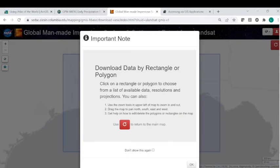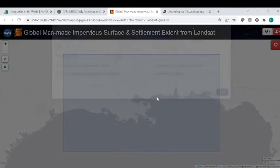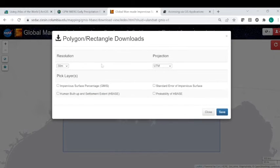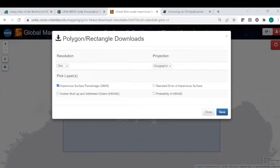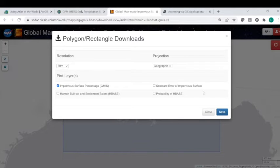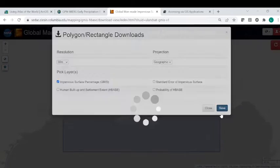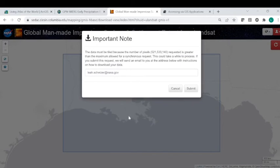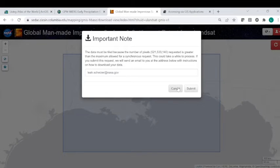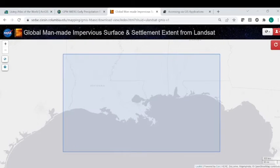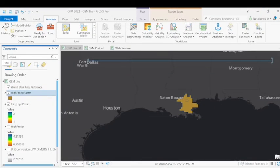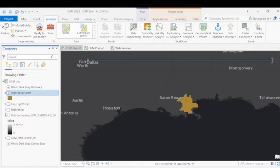Once we download that, we can identify what resolution we want, the projection system, and what layer we want. So again, we're going to be looking at just the GMIS data, which detects impervious surface percentage. This will then queue up the request. And I'll go ahead and cancel that because I do have that already pre-downloaded. And next, we'll bring that into our map.